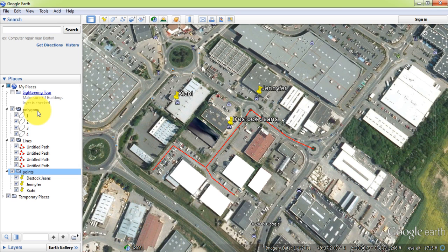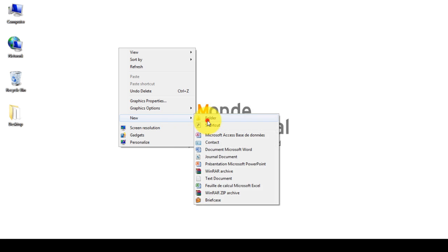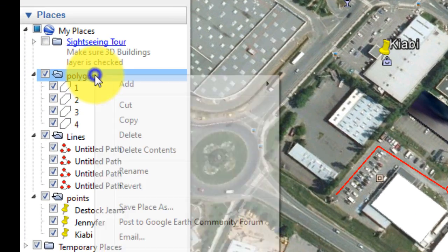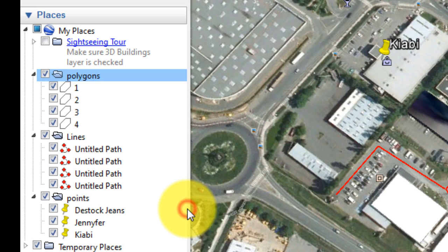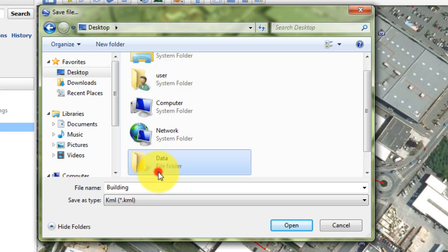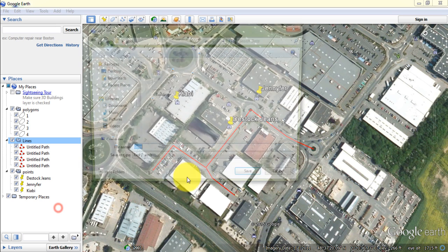Now we have three folders: polygons, lines, and points. We are going to export them into KML format. First, on the desktop, create a new folder where we will save the exported KML files. Right click on the polygons folder, then save places. Select KML type, then put buildings as the name. Also save the other folders as KML.